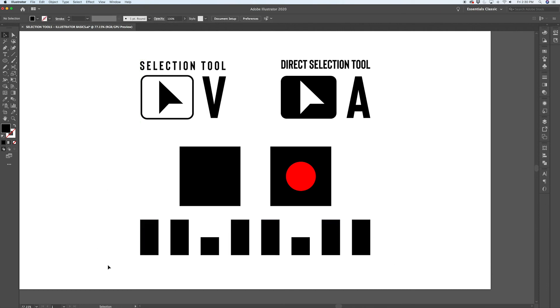So just handy to know how to use these selection tools. Like I said, when your projects get more complicated, it becomes more important to be able to select items within them.